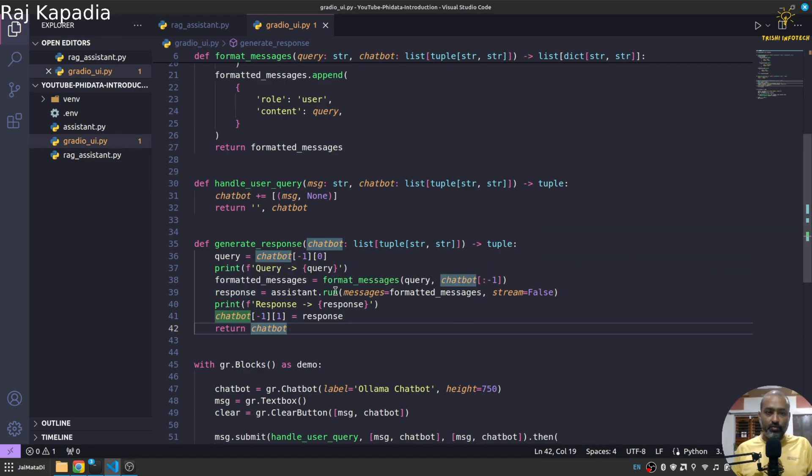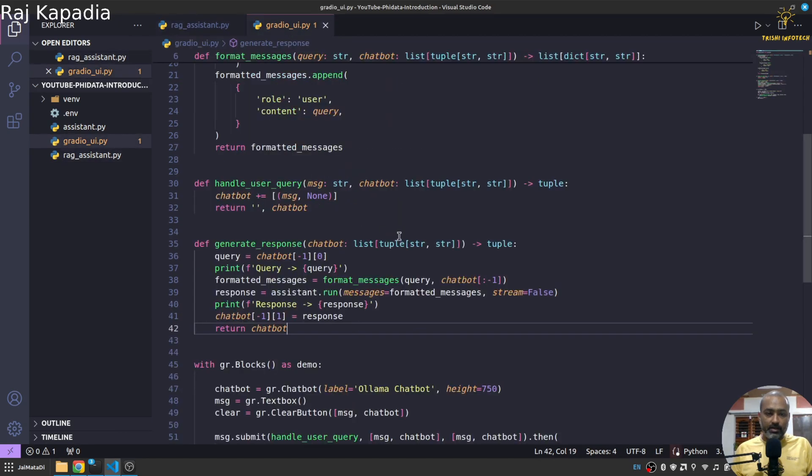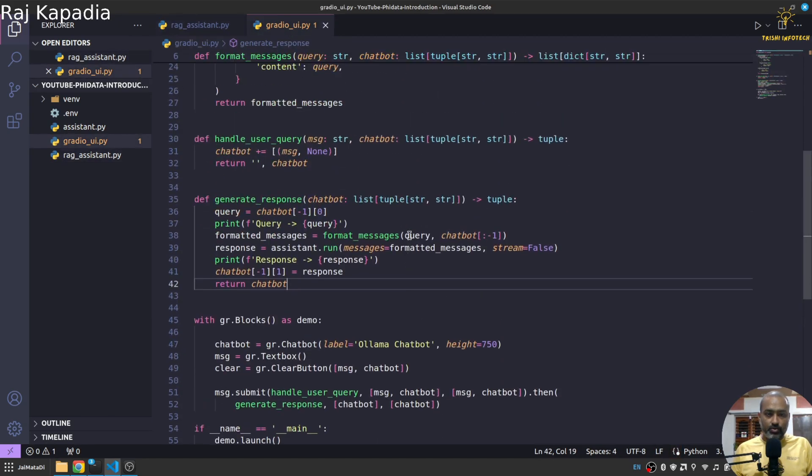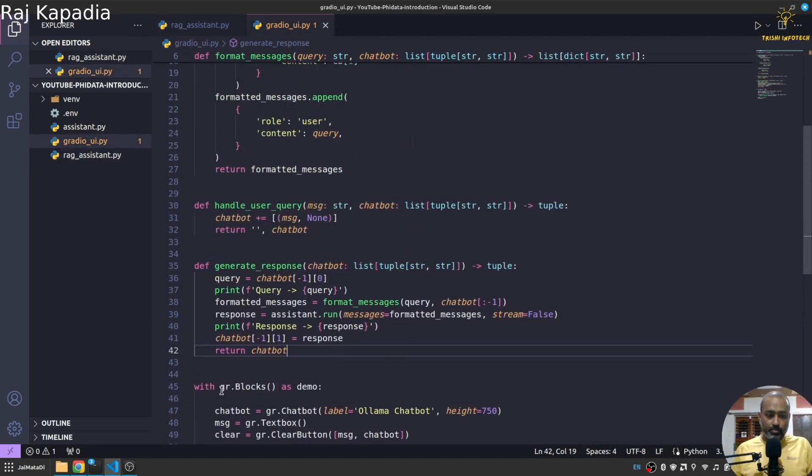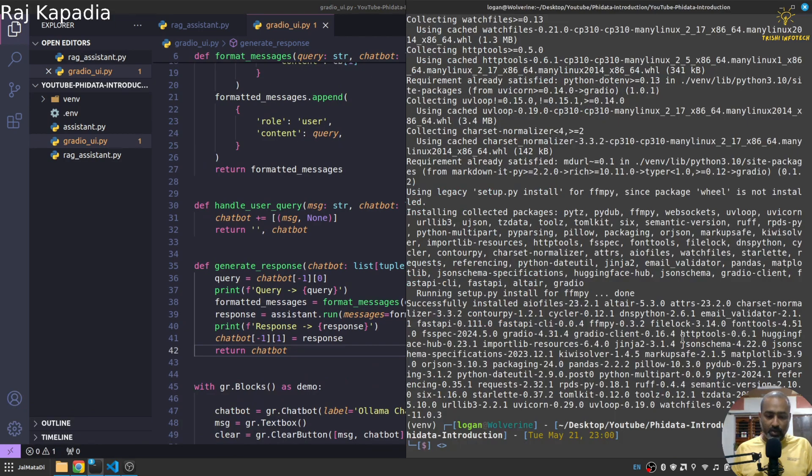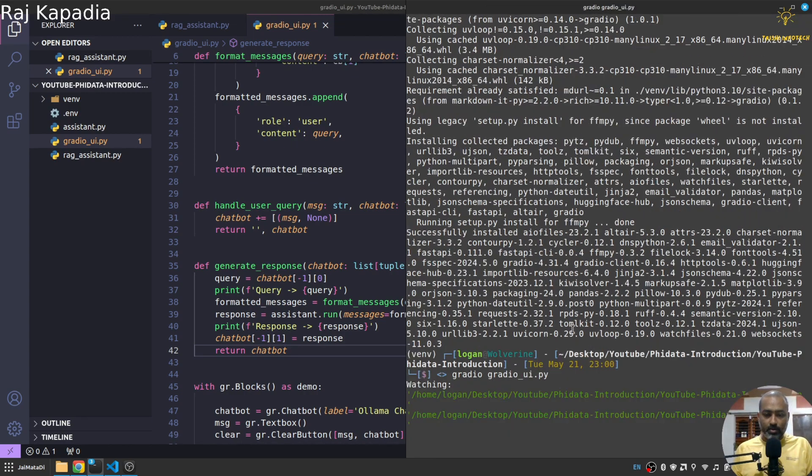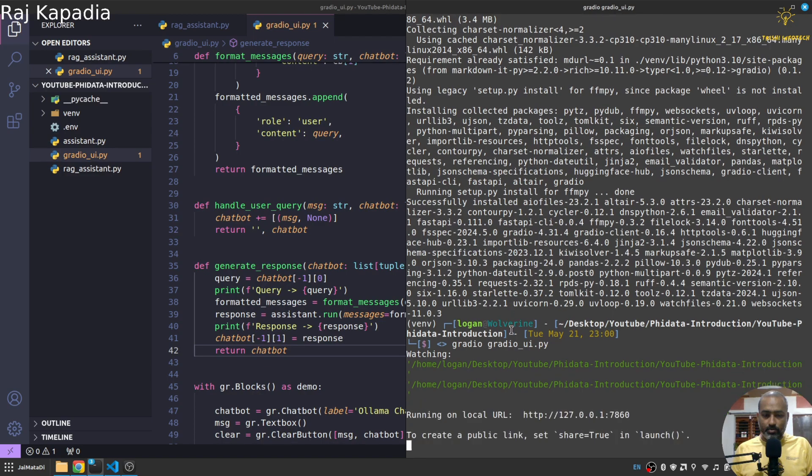Yeah so let's run this very quickly. Gradio UI. Yeah let me copy this. Let me come here, let me paste this.